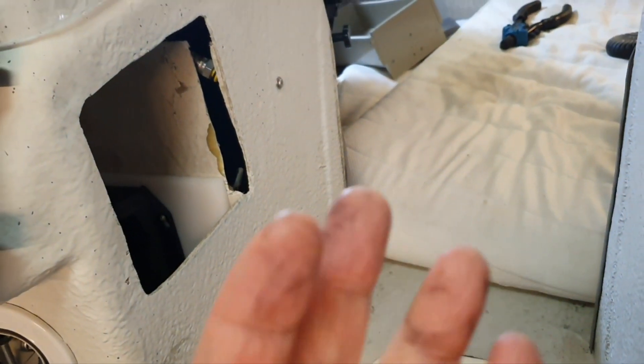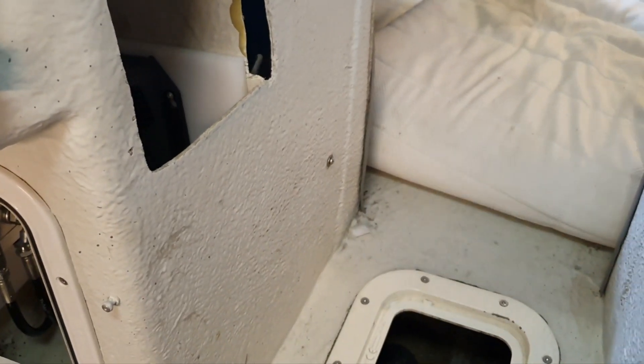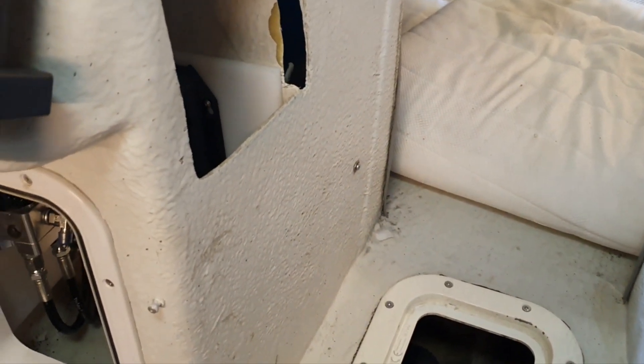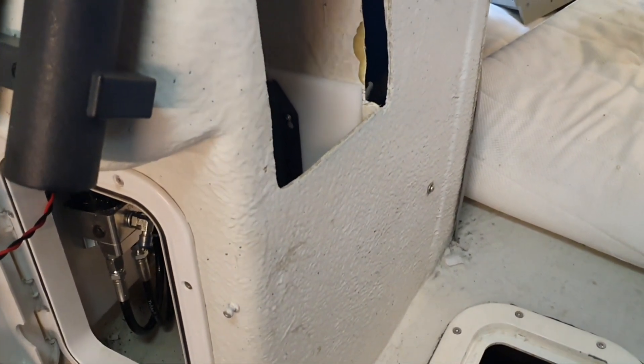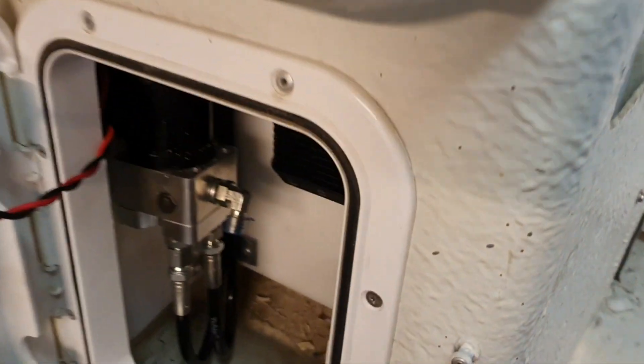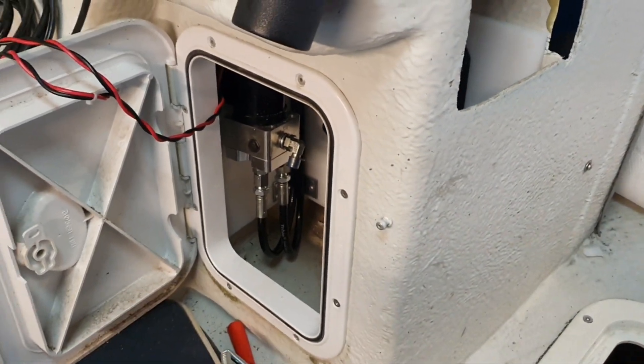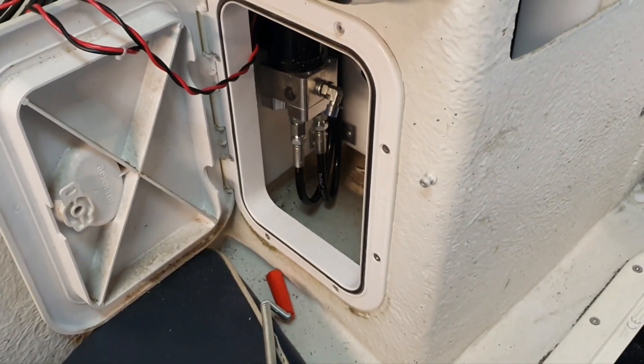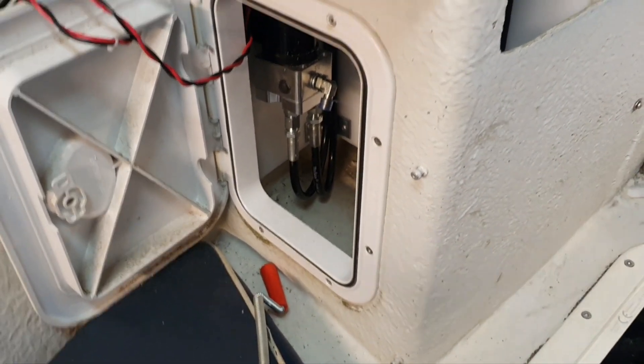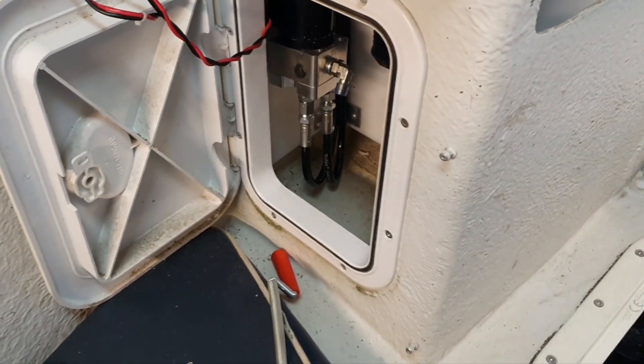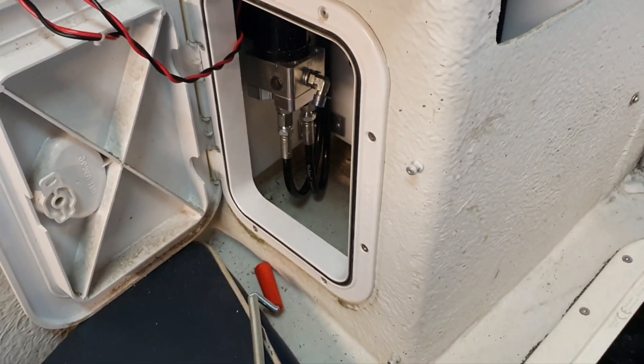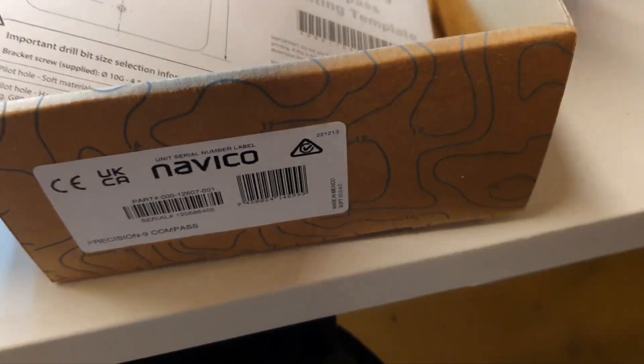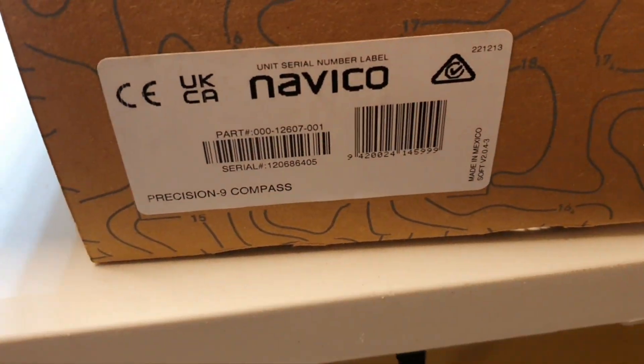I think the next part will be about Precision 9 compass for this autopilot. I will show you packaging for this compass now and we continue in the next part. Thank you, like, subscribe and if you want to see packaging for the compass, you can do this right now. Precision 9 compass is part of this setup also.